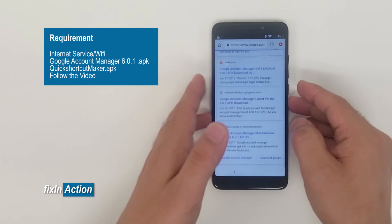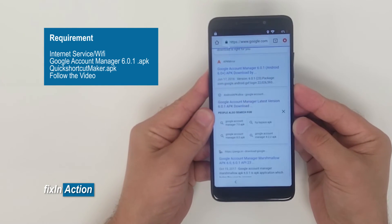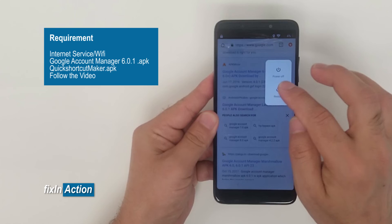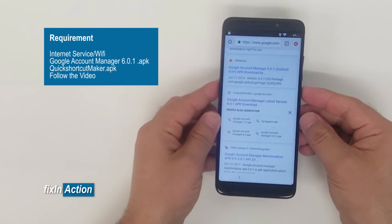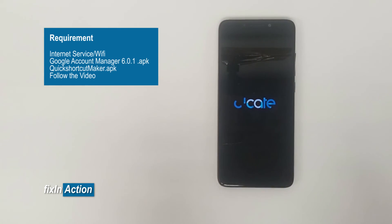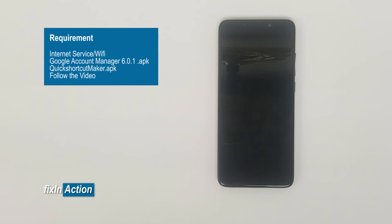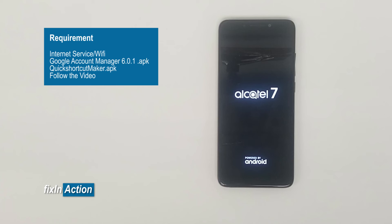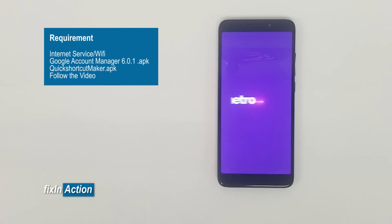Or just restart the phone. Let's restart the phone.